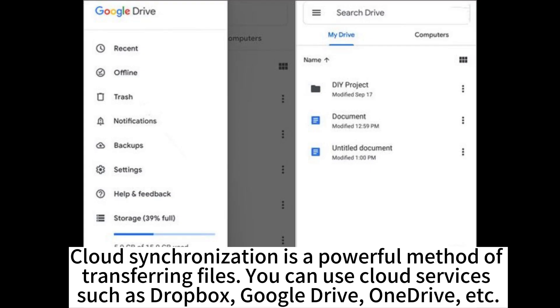Cloud synchronization is a powerful method of transferring files. You can use cloud services such as Dropbox, Google Drive, OneDrive, etc.